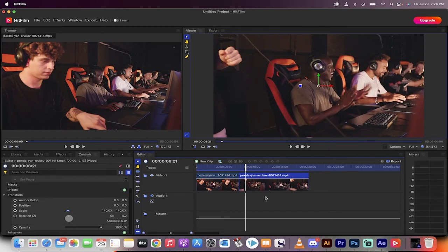Hello everybody, welcome back to another HitFilm tutorial. In this one, I'm going to show you how to use this free video editor to create zooms.